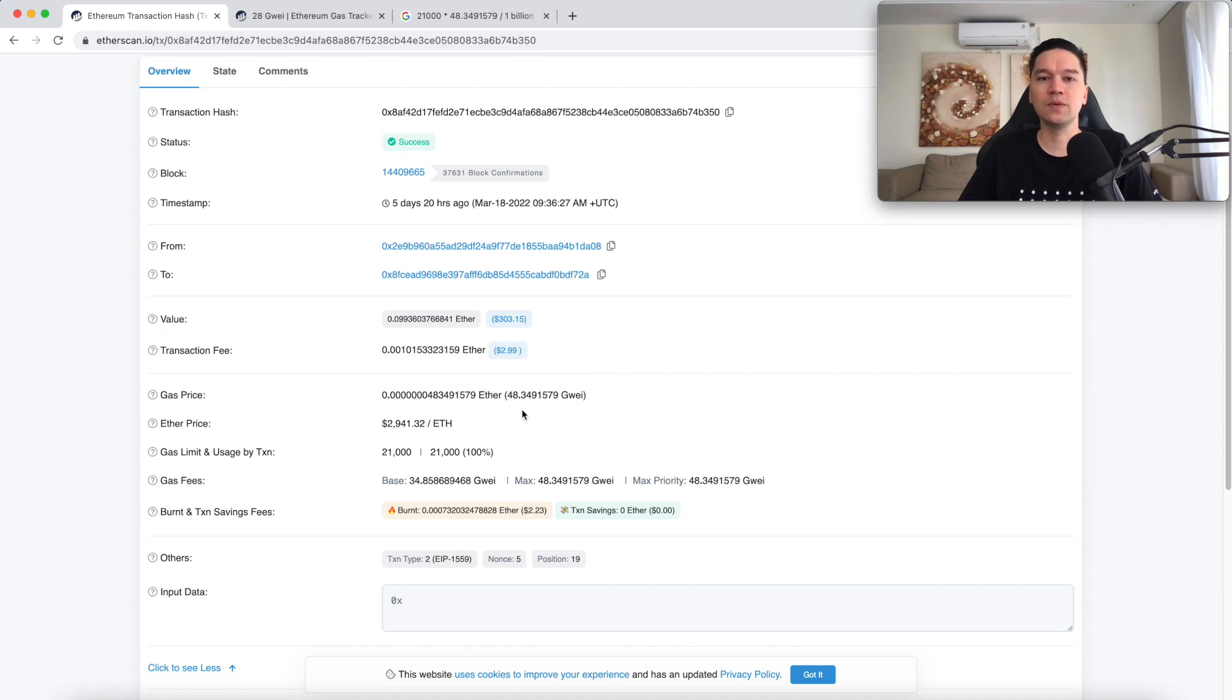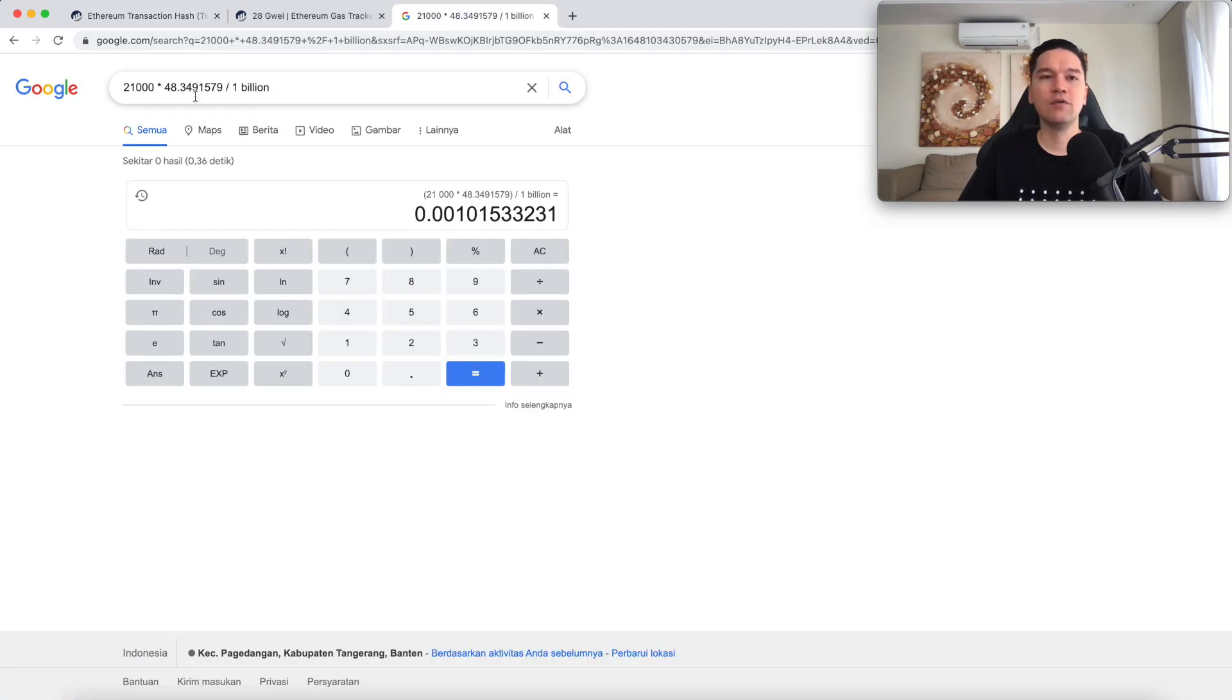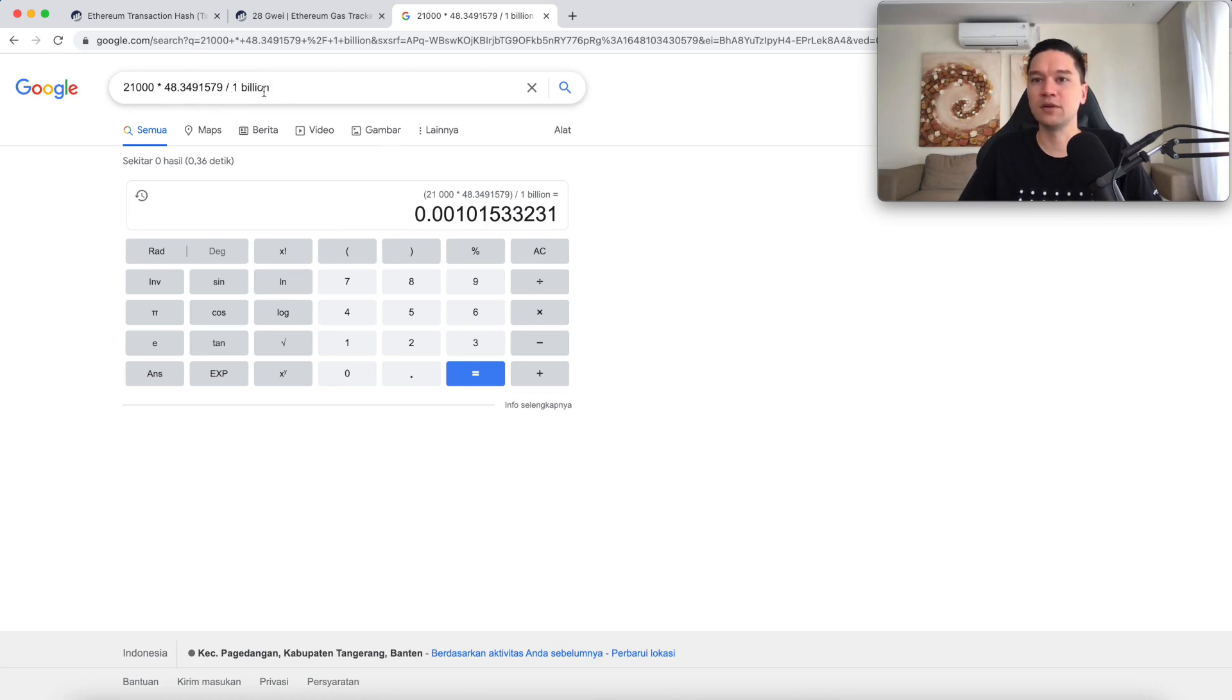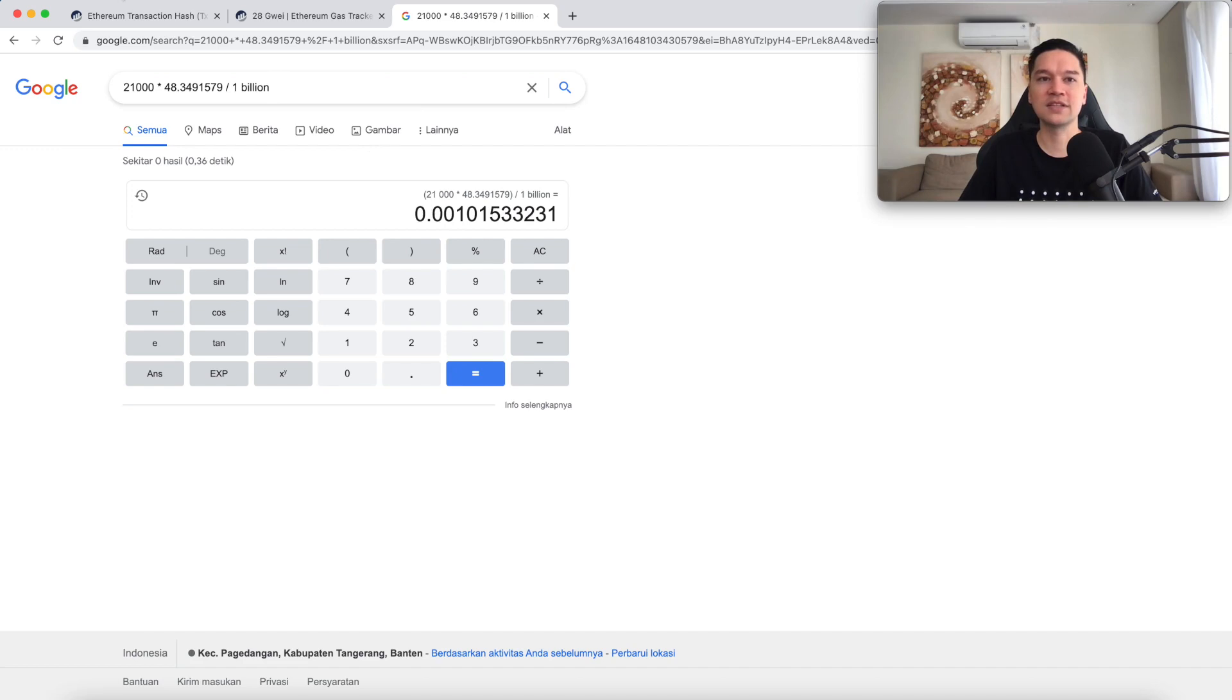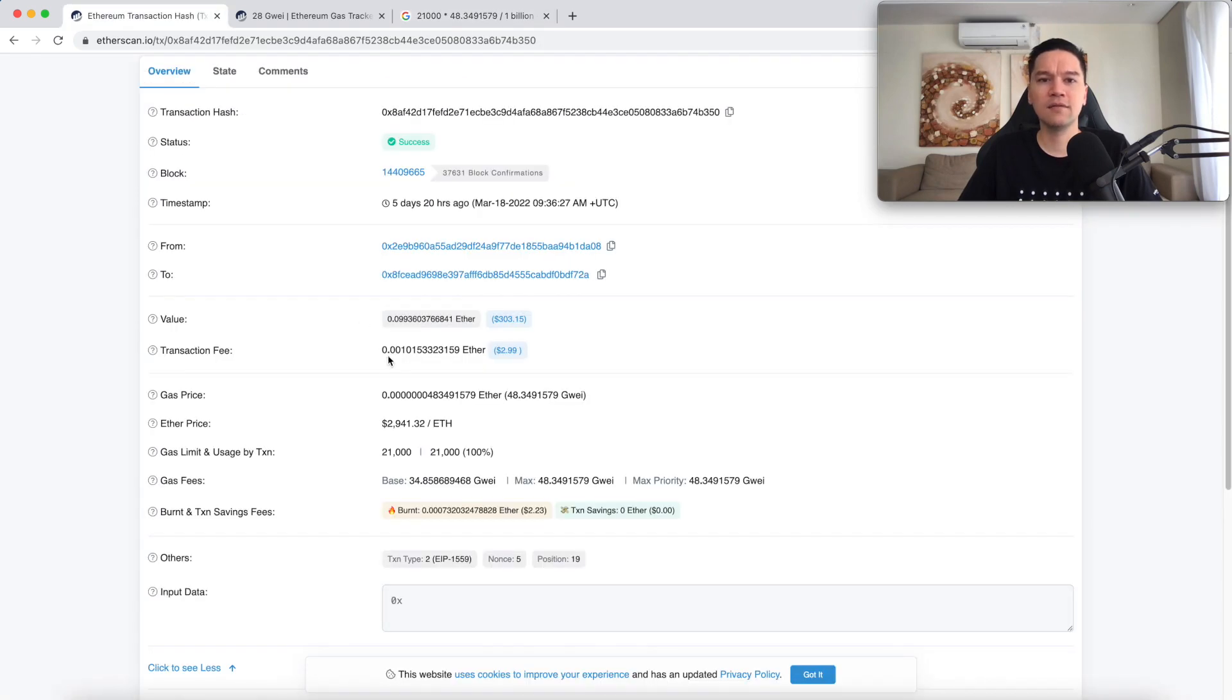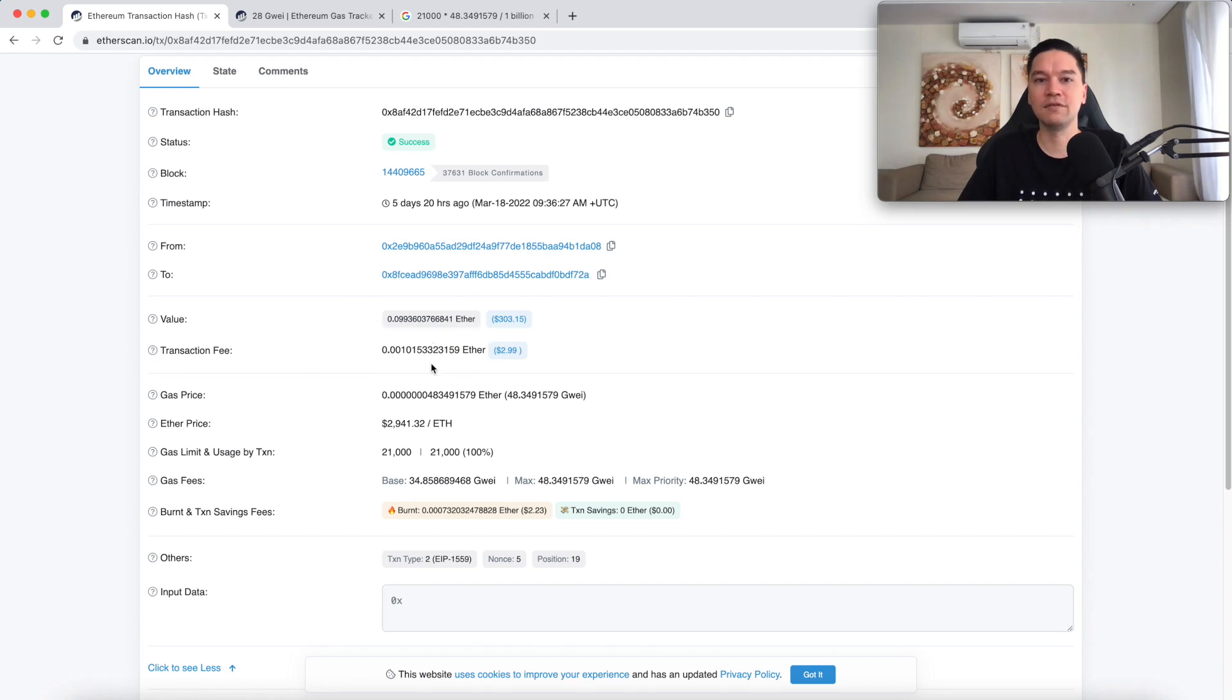So let's carry out the multiplication. Over here, we have 21,000 times 48 GWEI divided by 1 billion, and dividing the GWEI divided by 1 billion brings it back to units of ETH. And over here, we see we have 0.00101533. And that matches exactly what we have here, 0.00101533.